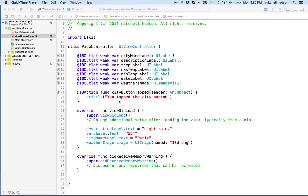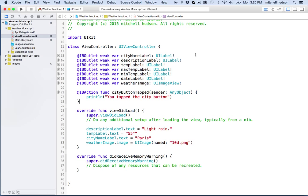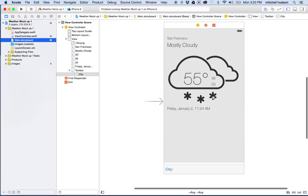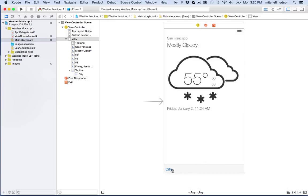Hello again. I'd like to continue our discussion of this weather app. So far I've got my weather app here, and I've added this button at the bottom. My goal right now is to tap this button and have a small dialog box appear — a dialog box with a field where you can type in a city name, and then we'll get the weather for that city.